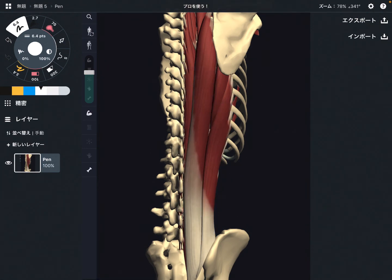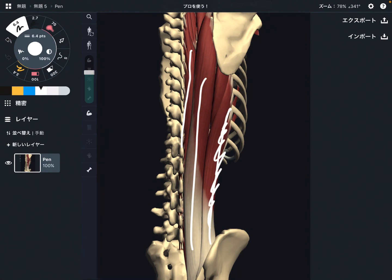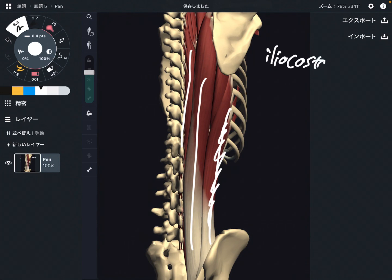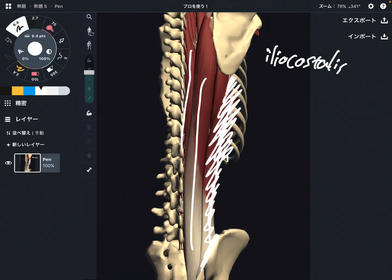The erector spinae can be divided into three parts. The most lateral part is the iliocostalis. It's from the ileum and it goes to the rib cage — that's why it's called iliocostalis.